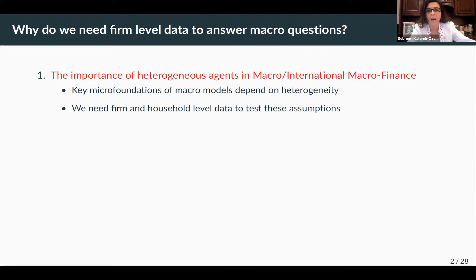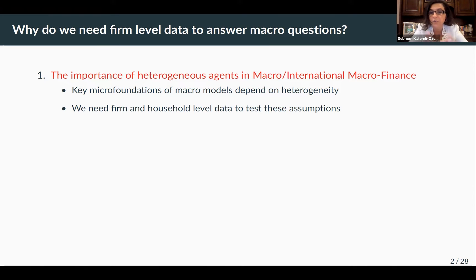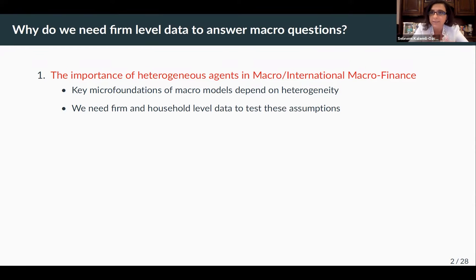This heterogeneity can come in the form of firms, banks, and households. We generally refer to this as firm-level data, but basically without that type of data, you wouldn't be able to test the micro foundations of these models, and their macro implications are going to be strongly tied to those micro foundations.